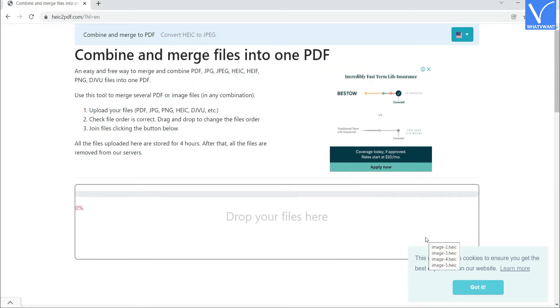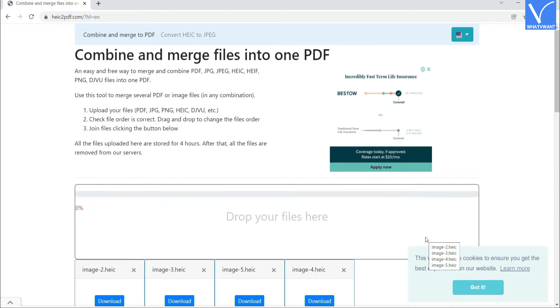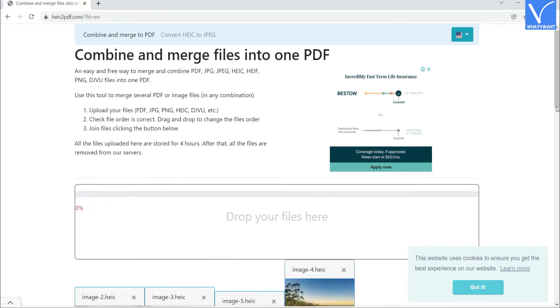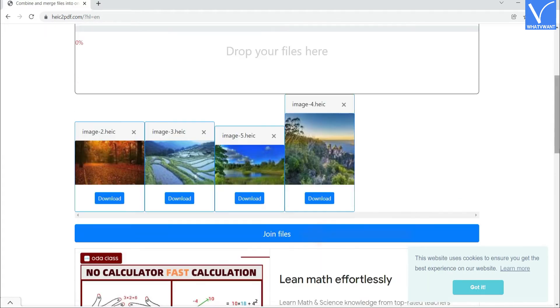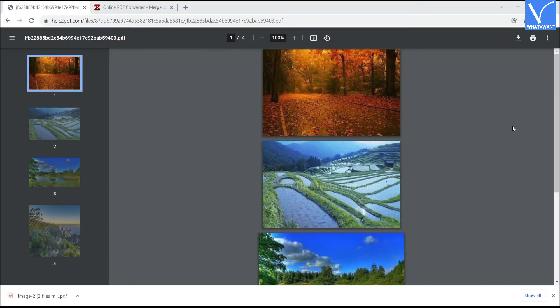Once the files are uploaded, it starts the conversion process. The converted image will appear on the screen. Click on the Join Files option. Within few minutes the combined file will appear on the screen. Finally, click on the Download icon. That's it.